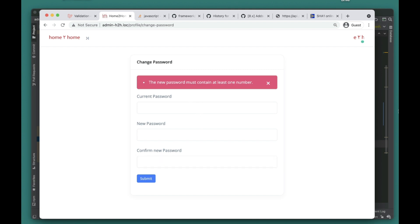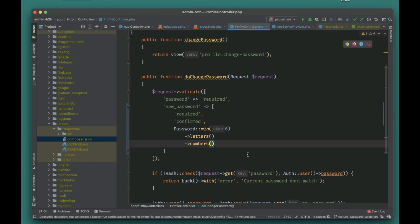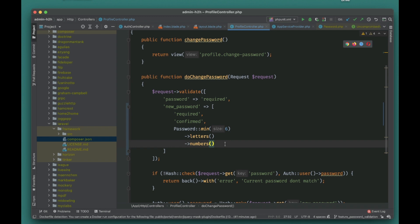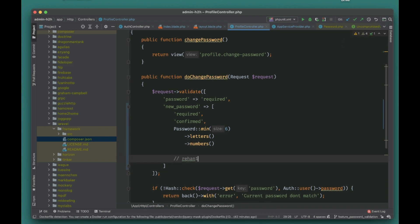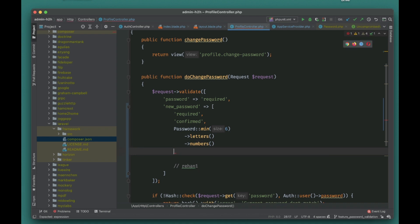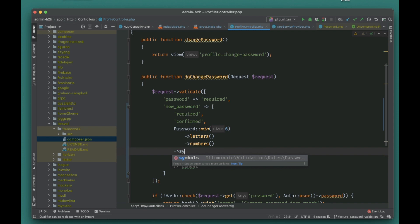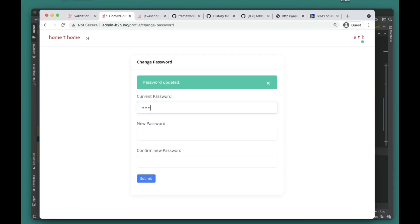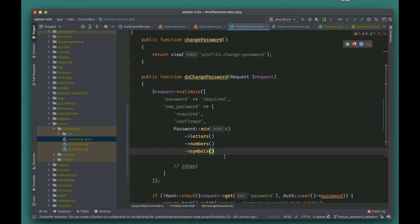Testing with my current password and a new password using only letters — it says 'the new password must contain at least one number,' so the rule is working. After fixing it with 'rehan1,' it works because it meets minimum six characters, has letters, and has a number. But that's still a weak password, so you can also chain symbols() to require at least one symbol. Testing again with 'rehan1' gives 'the password must contain at least one symbol.'